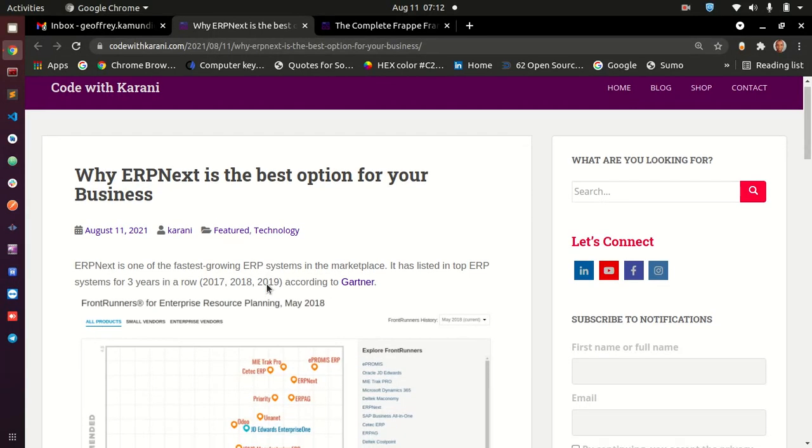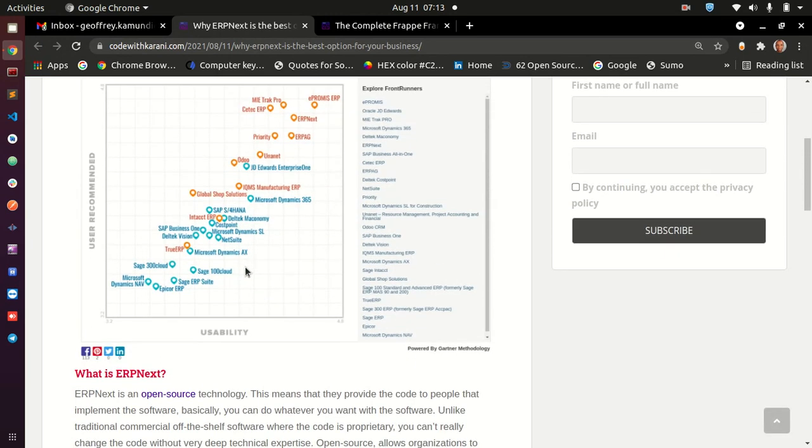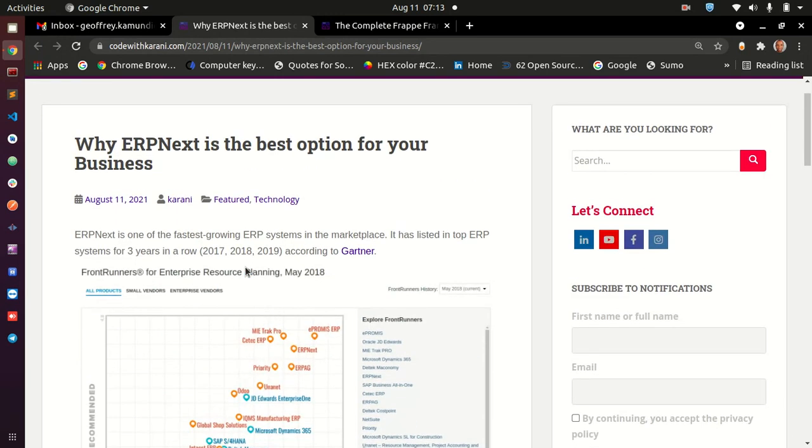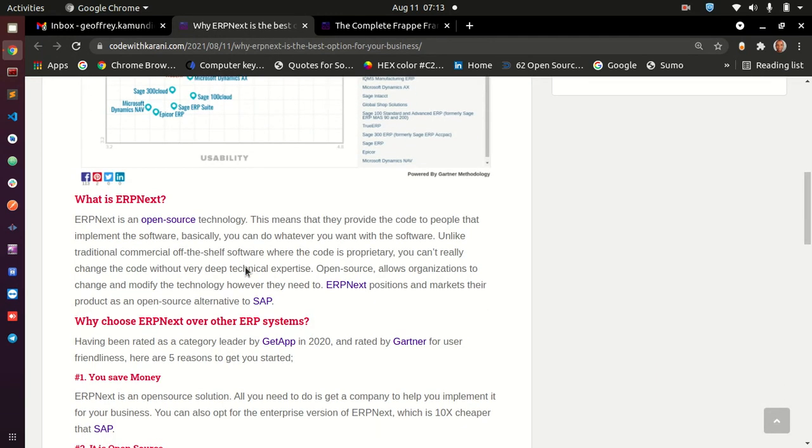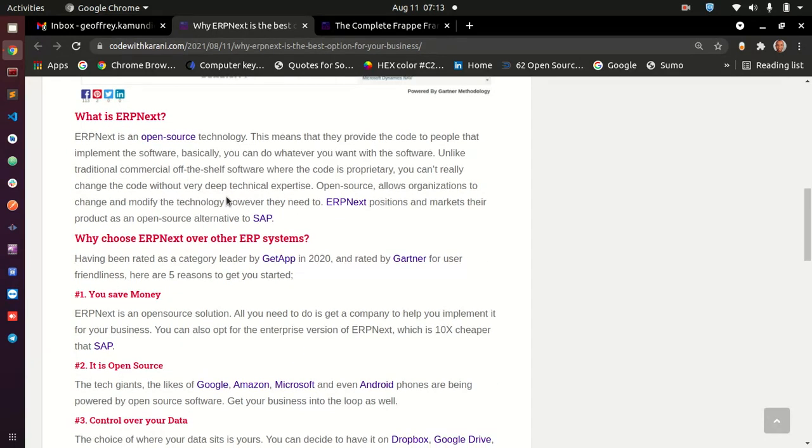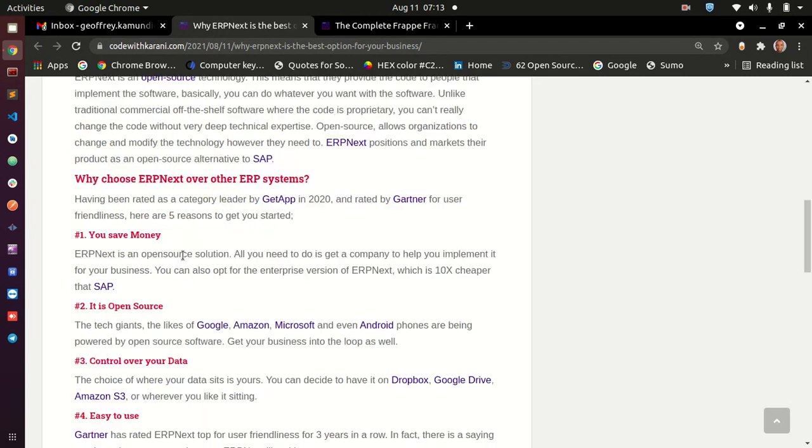According to Gartner, ERPNext has listed as top five in 2017, 18, and 19 in a row. So the three years consecutively as one of the best softwares for user friendliness. And there is actually a single there that everyone who uses ERPNext ends up liking it. I have also put a small description here about what is ERPNext. You can look at it. And I have also provided some other links that you can follow to see other software and see the pricing that they give.